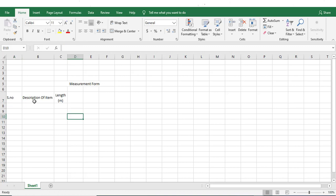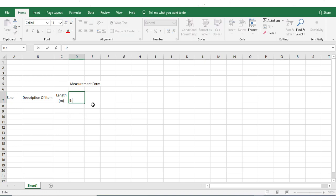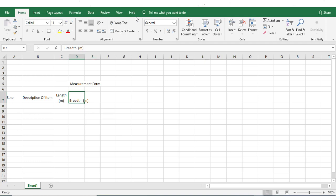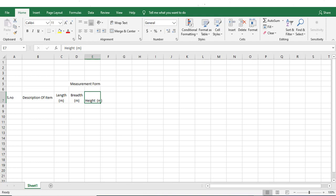This is the length column. Let me expand it a little bit. Then we have breadth, also in meter. We can use the same wrap text option and align it in center. Next to it we have height, also in meter. It could be in feet or in meter depending on which unit you are working on. Again wrap text and align it in center.